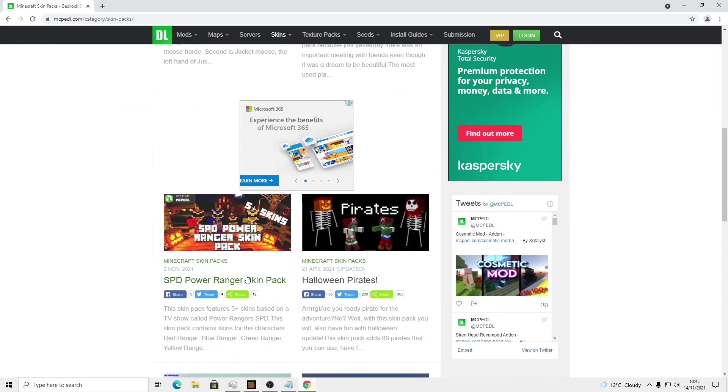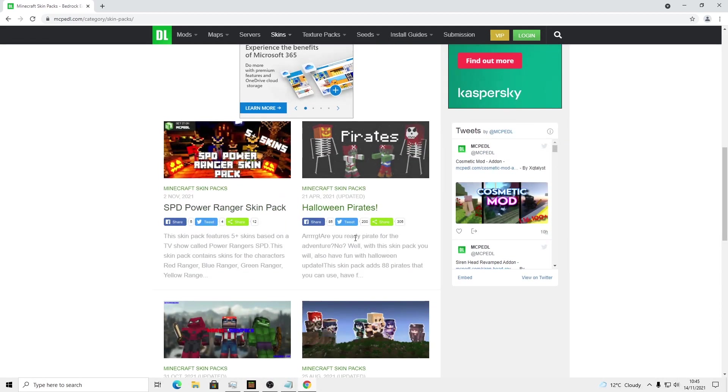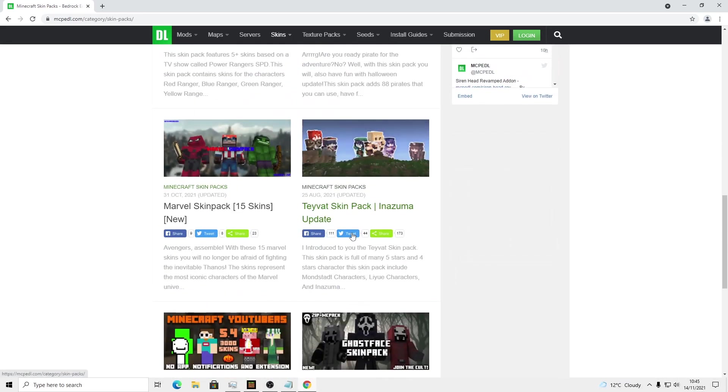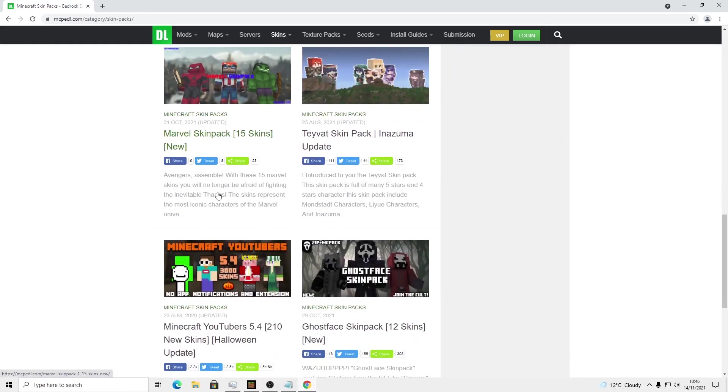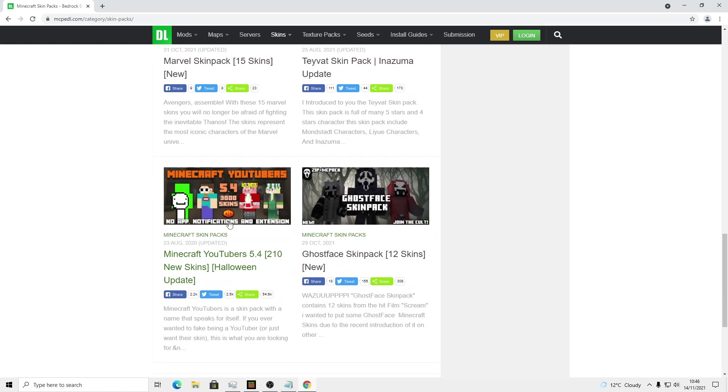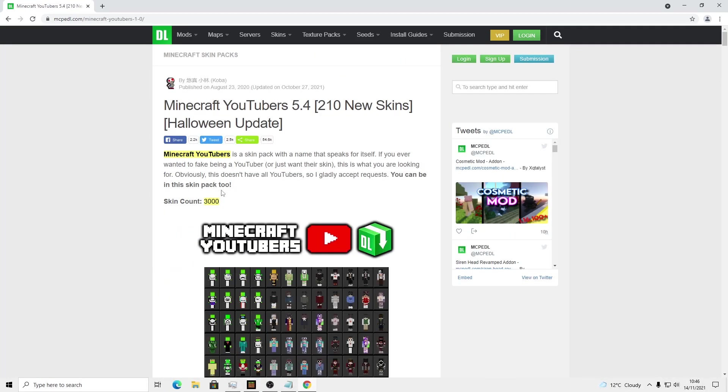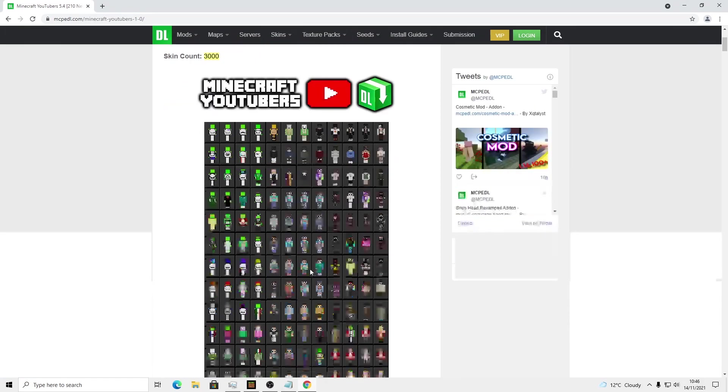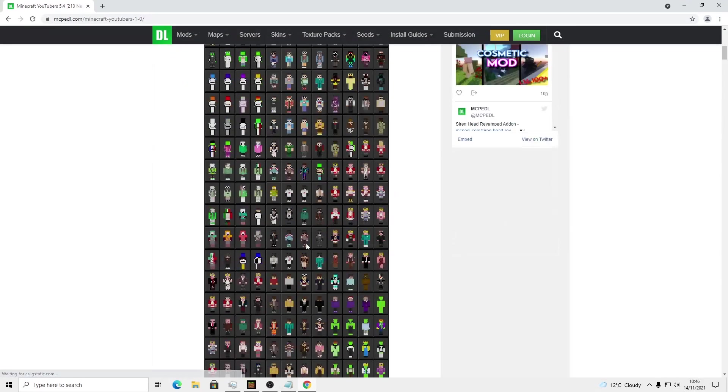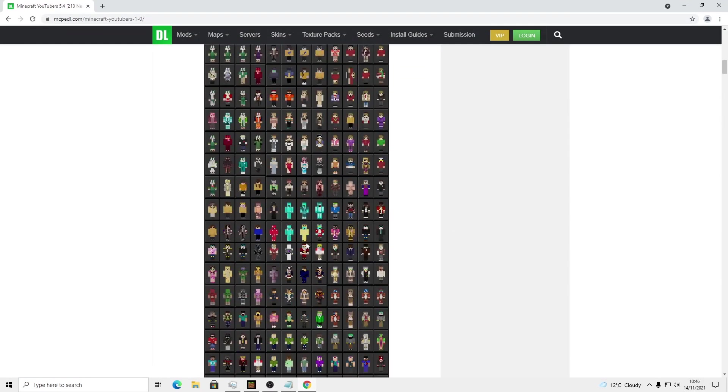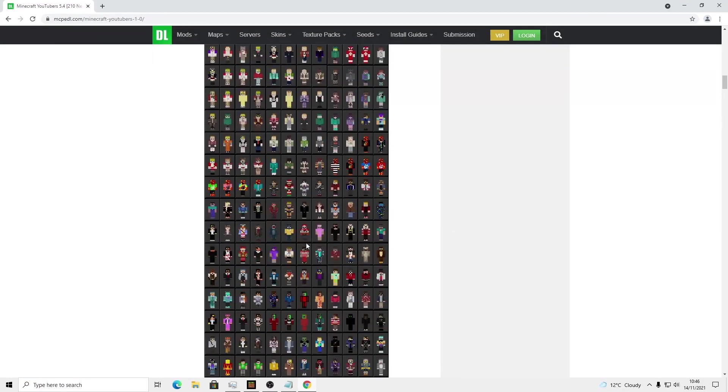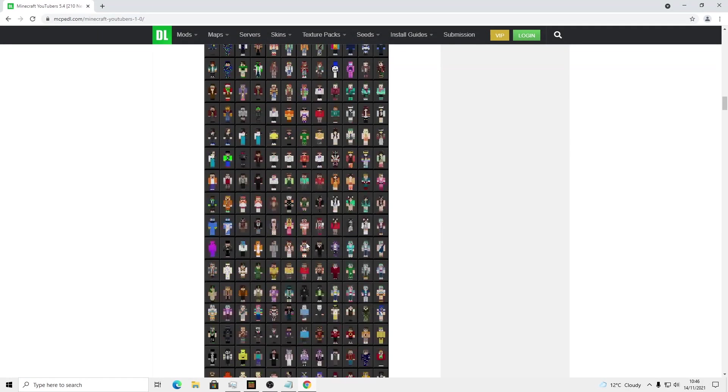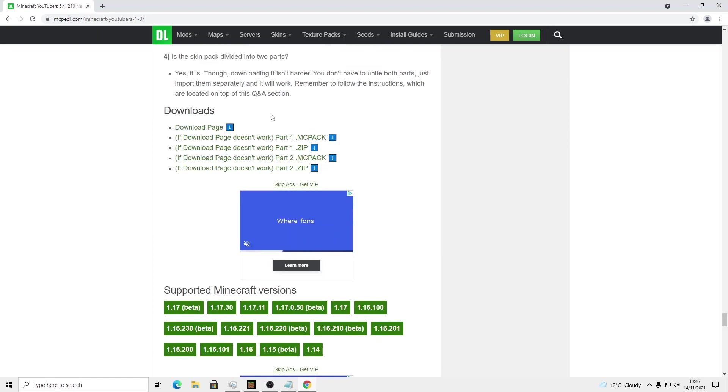But for this one I'm just going to download Minecraft YouTubers because that looks interesting and it's got a load of YouTubers. This is a large skin pack. What you want to do is you want to download it.